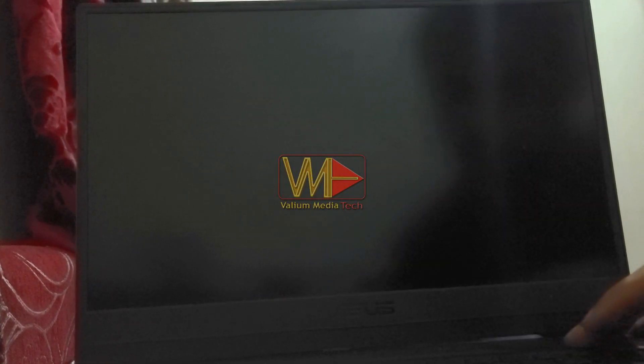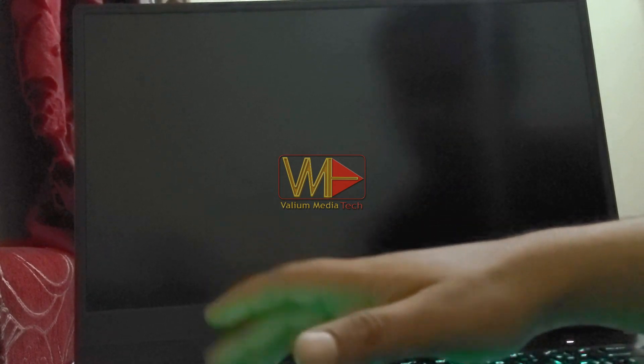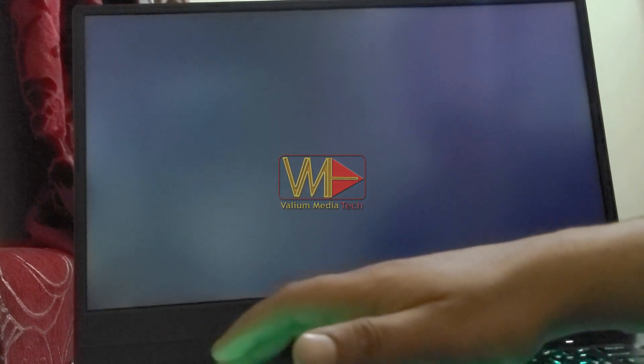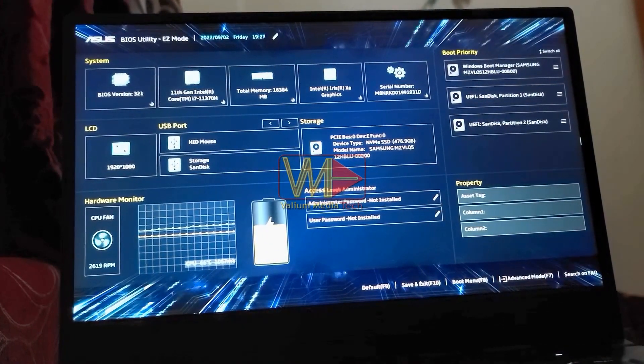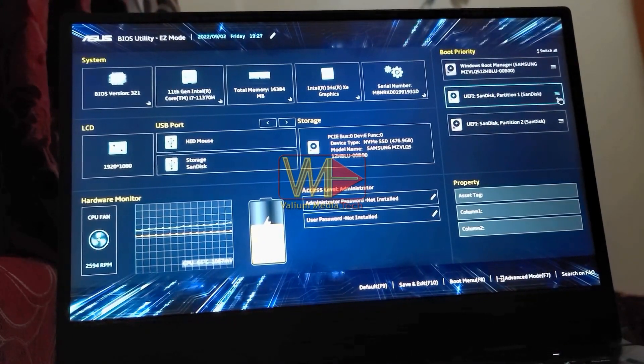Plug the bootable USB to your computer and power it on. Once you see the Asus logo, press F2 key repeatedly to open BIOS settings. This is the main menu of Asus BIOS Utility Easy Mode.